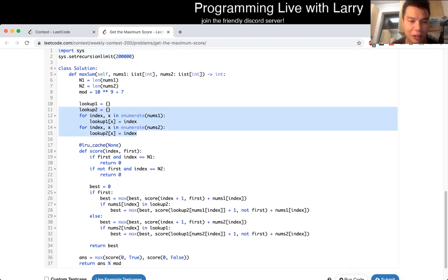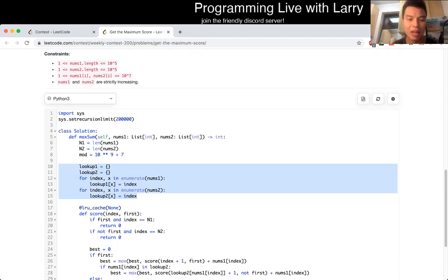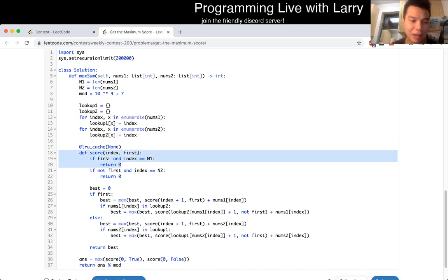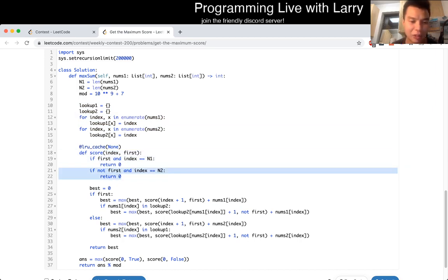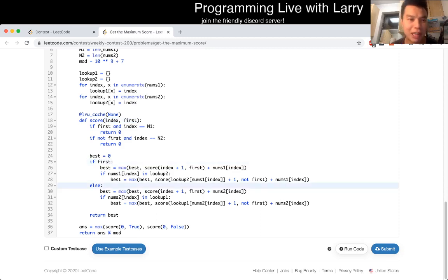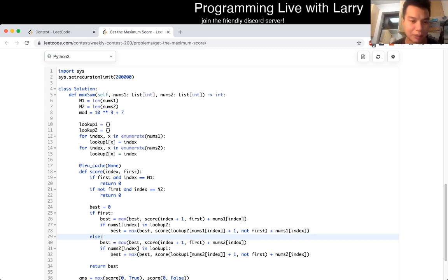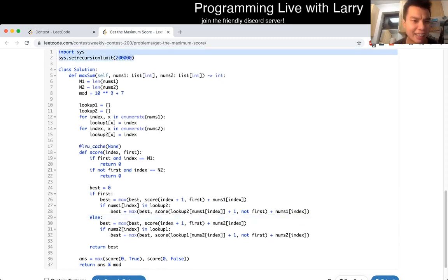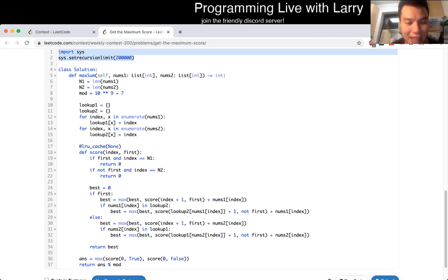I have some lookup tables so I can look up going from nums1 to nums2 and backwards. I have a score function — if I'm at the end of the first array it returns 0, if I'm at the end of the second array it returns 0. The index is the index, and 'first' indicates which array you're in. There are 2×N unique inputs and each does roughly O(1) work, so this is linear time — O(2N) — which is good enough. I did this recursively; in retrospect I should have done it bottom-up, because I ran into the recursion limit in Python, which cost me five minutes and dropped my rank from around 7th to 25th.